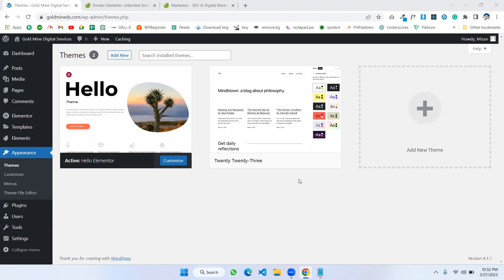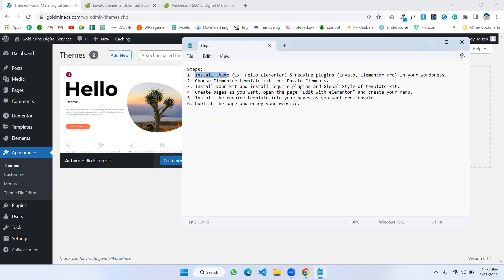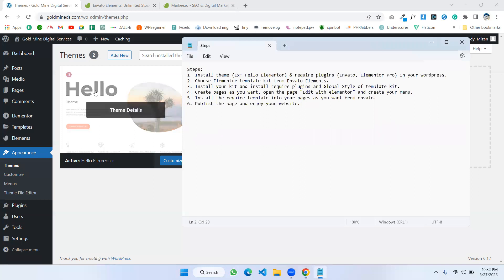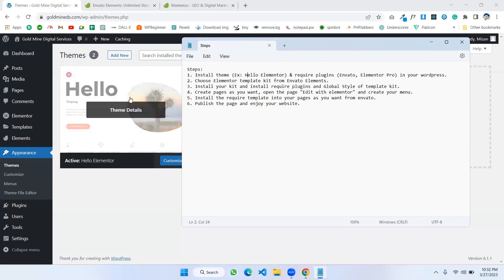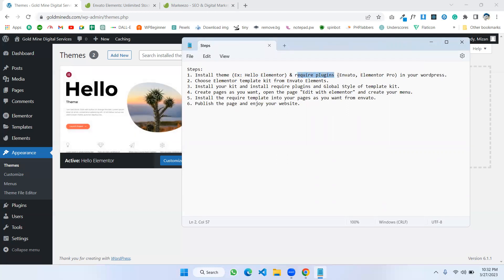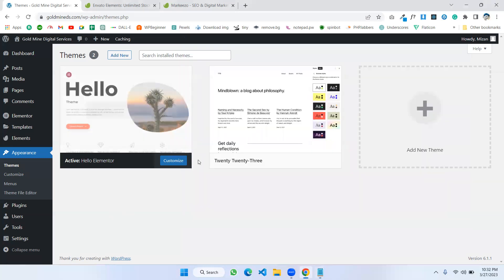Hello everyone, in this video we will see how we can make a WordPress website using an Elementor template kit from Envato Elements. Let's jump into the video. Here are the steps we will follow. First of all, we need to install the theme in the WordPress dashboard. I'm using the Hello theme, and most Elementor template kits suggest the Hello theme. They also have some required plugins: Envato Elements and Elementor Pro.